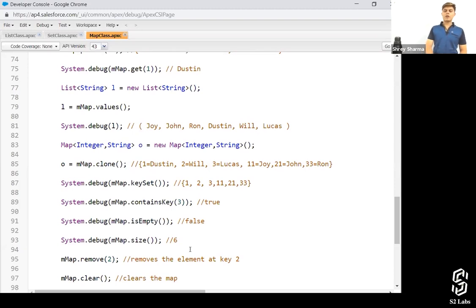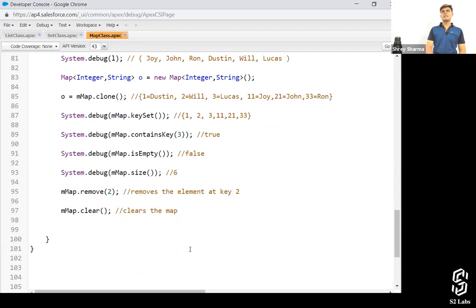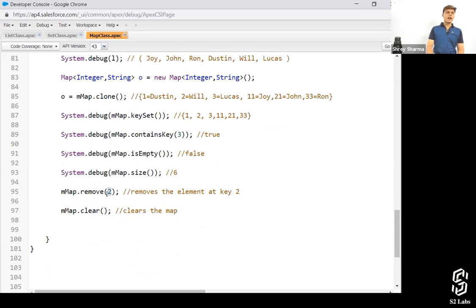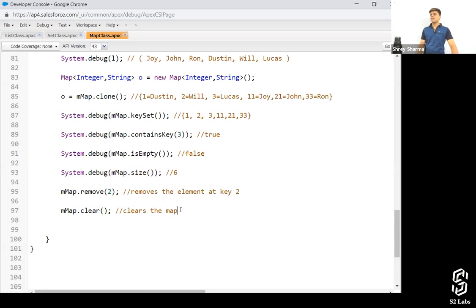Then comes 'm map.size()', which returns the number of key-value pairs in that particular map — in this map we've got six. Then comes 'remove(2)' — here 2 is the key, so whatever value was at key 2 and the key itself will both get removed. Now if we execute 'm map.size()' it will return five instead of six. Finally, 'm map.clear()' clears the map — it removes all key-value pairs inside the map.